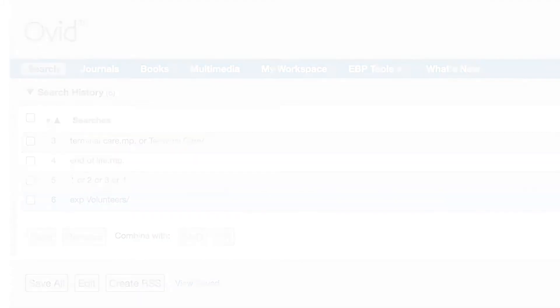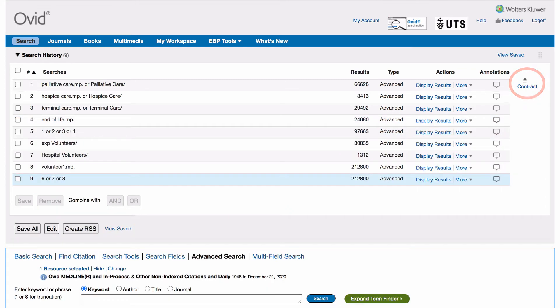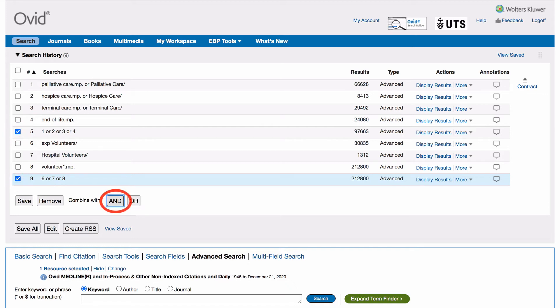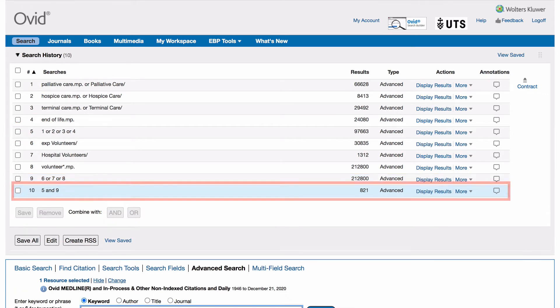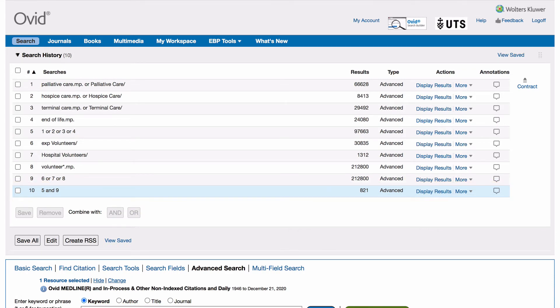After you have set up all of your concept groups, you need to link them together. Click on expand to display your full search history. To combine our groups, we will tick the boxes next to concept group 1 and concept group 2 and select combine with AND. A new line will appear containing your linked concept groups. Now the search is completed.